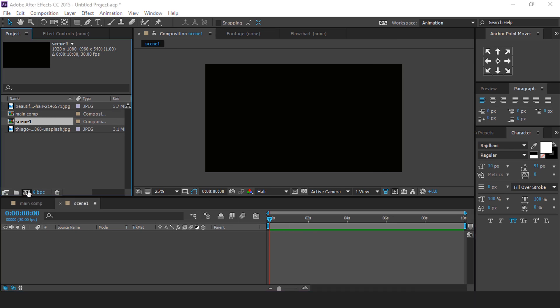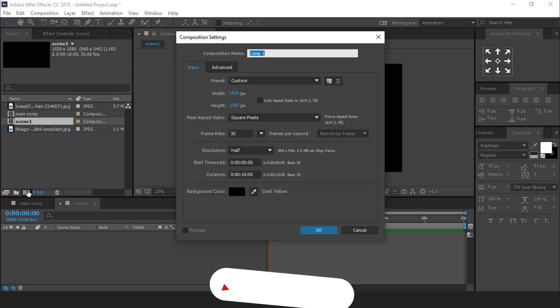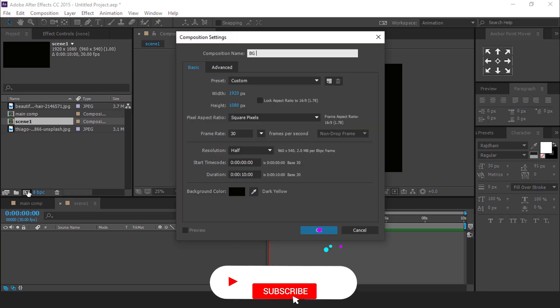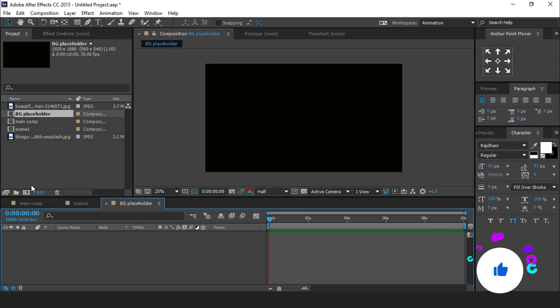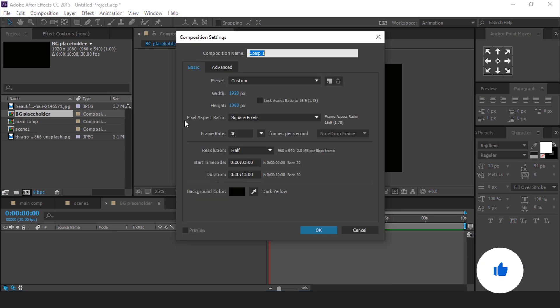Then create one more composition — it's our BG placeholder composition. And now create one more composition — it's called BG grid composition.